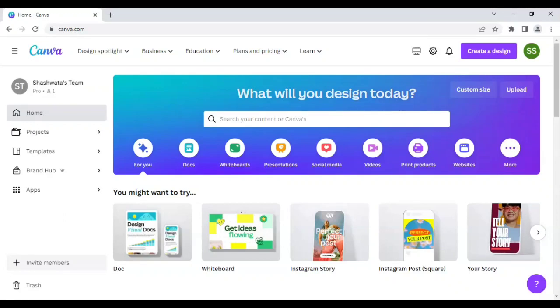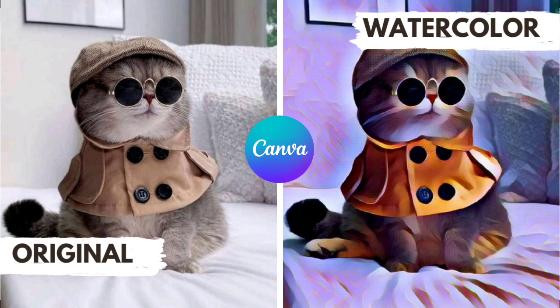Hello everyone, in today's tutorial I'll be sharing with you how to create a watercolor effect in Canva.